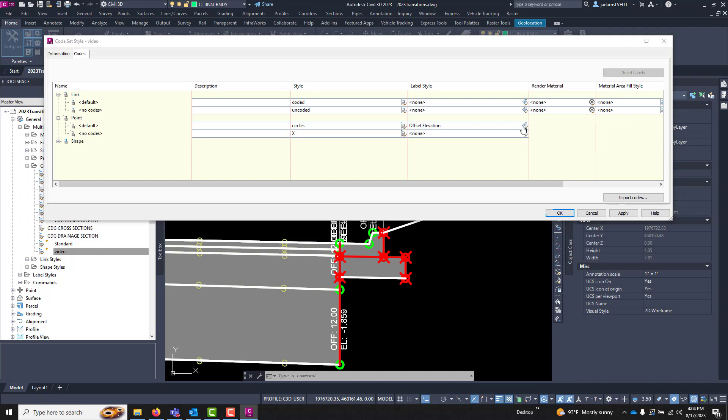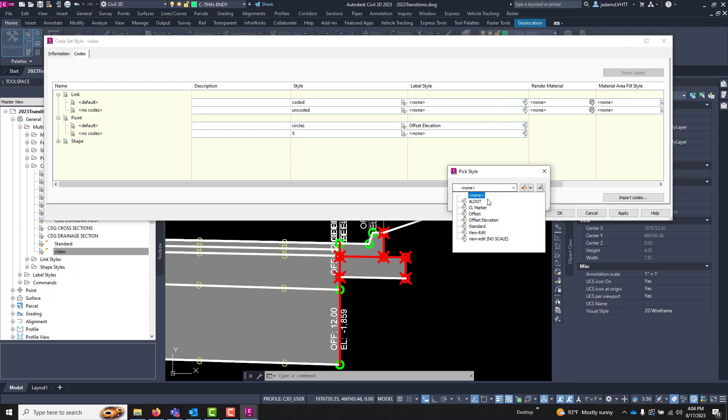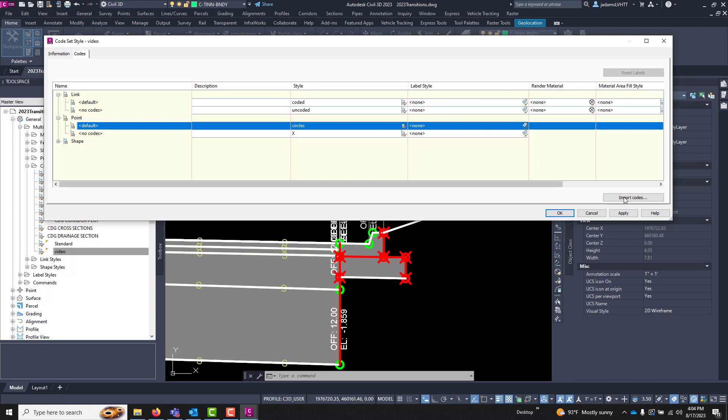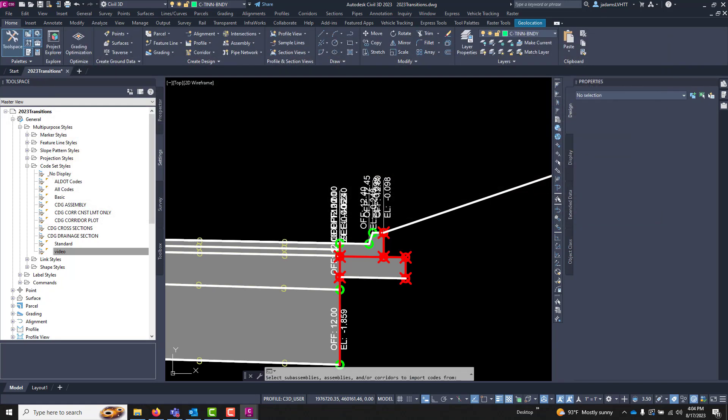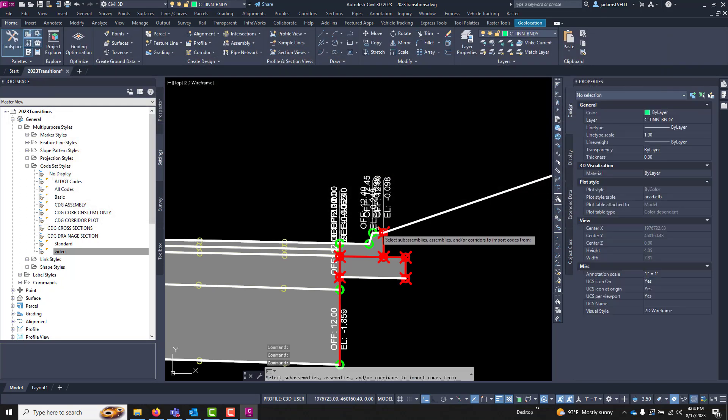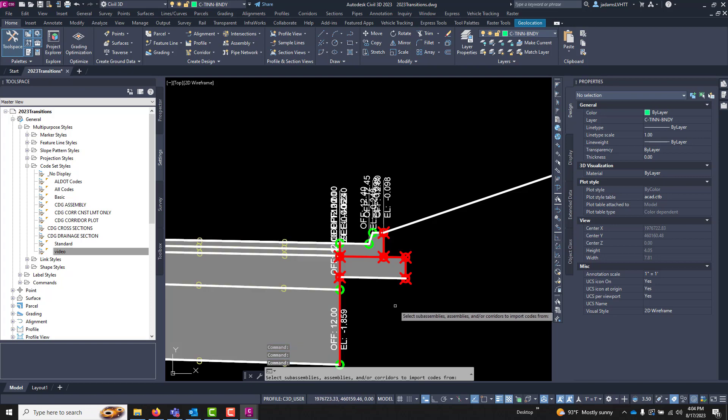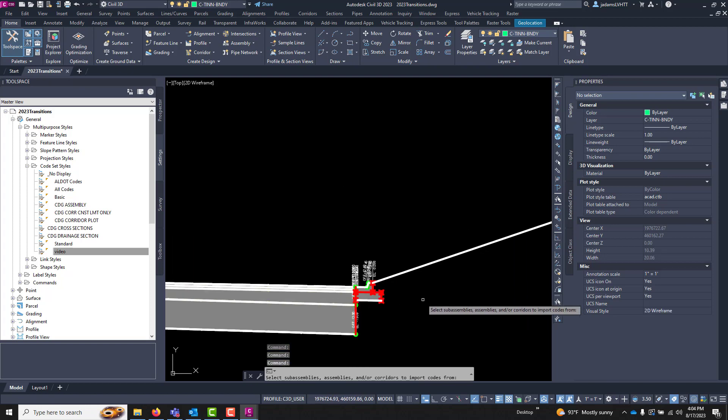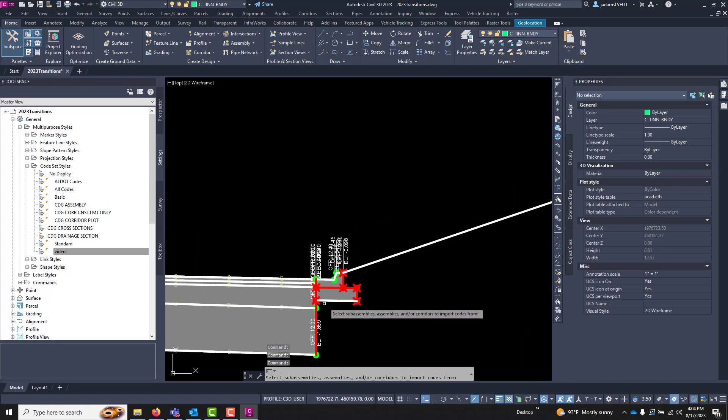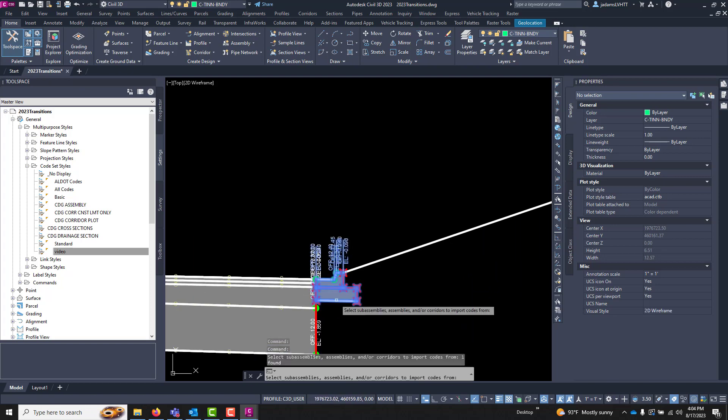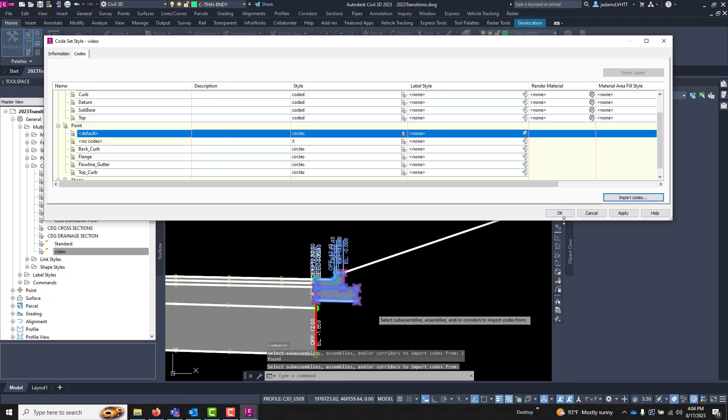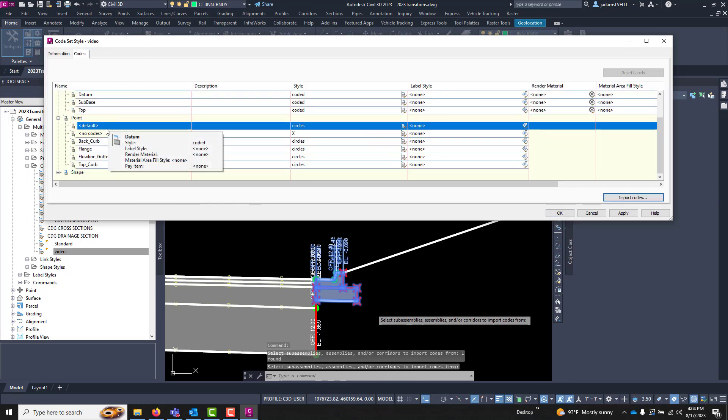So before I do that let's change this back to default to none. And down here you can import codes and what it wants you to do is choose the individual sub-assembly or the entire assembly you want to import. So let's import just this sub-assembly for now. Hit enter and you'll see that it brought in the links, points, and shapes.